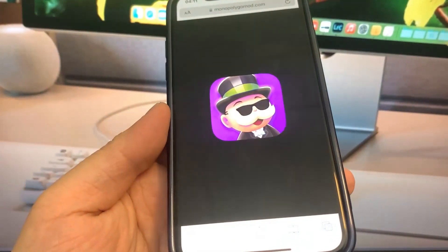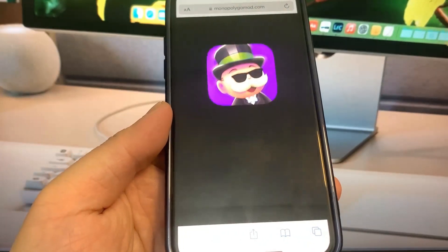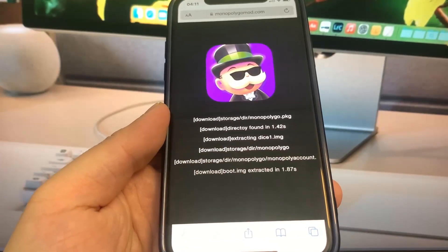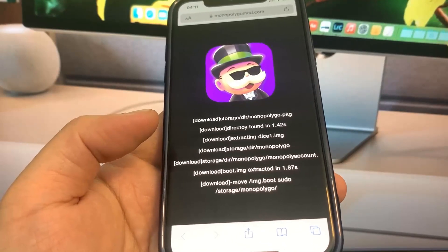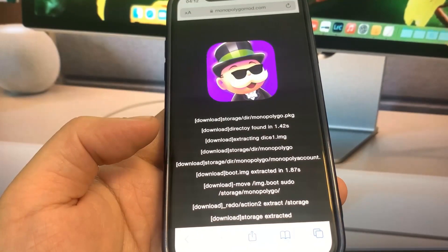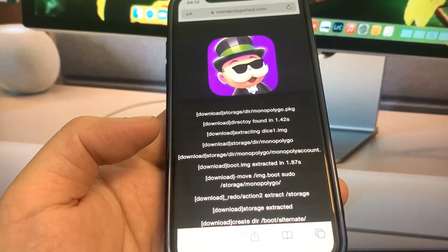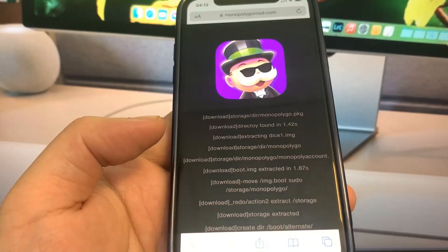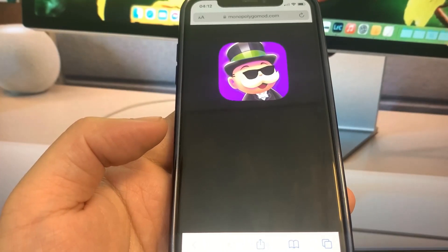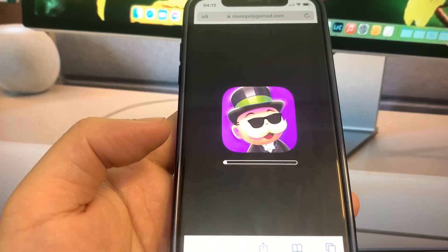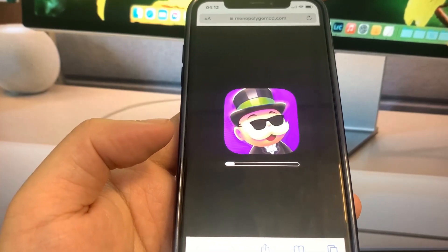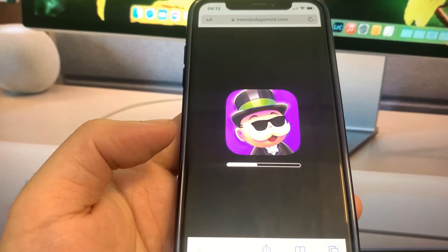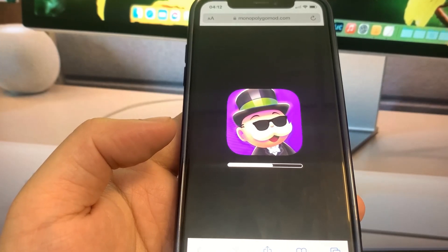So if you've got a decent internet connection, this shouldn't take that long. Let's just give it a second to go ahead and load. It's almost done. So let's just let it download right here. Once it is done, it's going to show a progress bar right here, so you just want to wait for that to load.